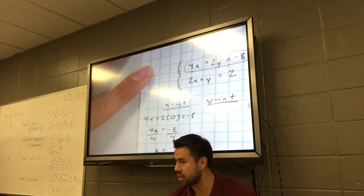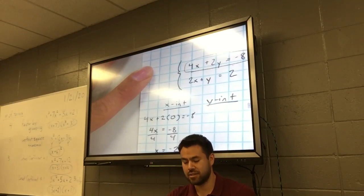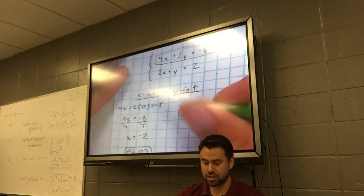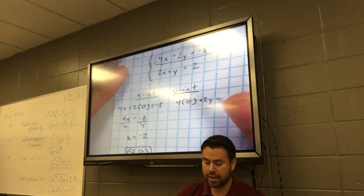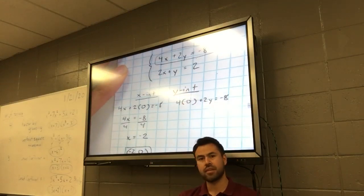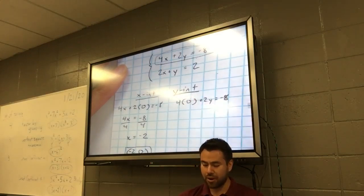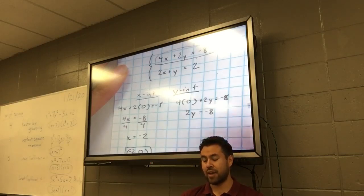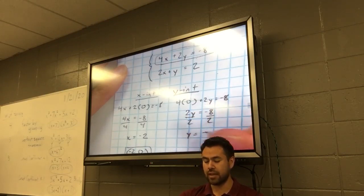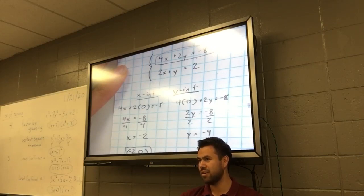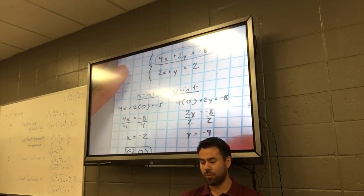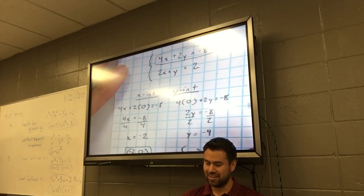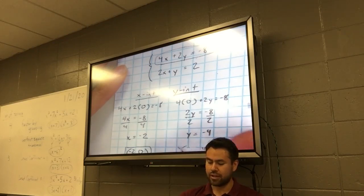How do you find the y-intercept? Make x equal 0. Same equation: 4 times 0 plus 2y equals negative 8. What's 4 times 0? Zero. So I get 2y equals negative 8. How do I solve for y? Divide both sides by 2. Y equals negative 4. My second ordered pair is 0, negative 4.